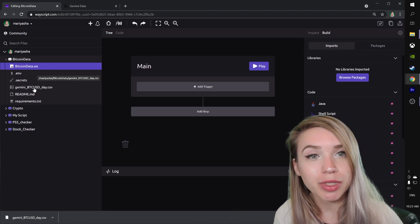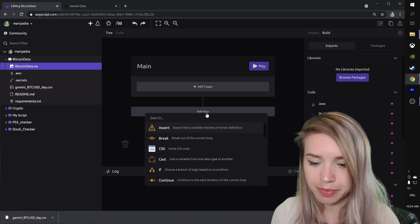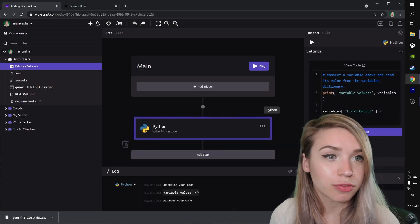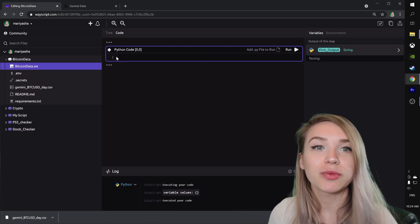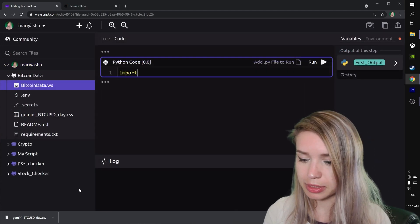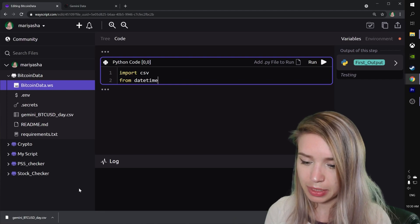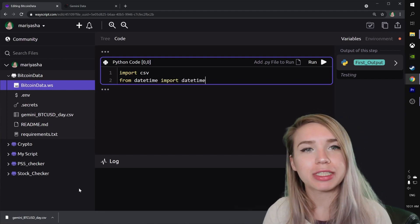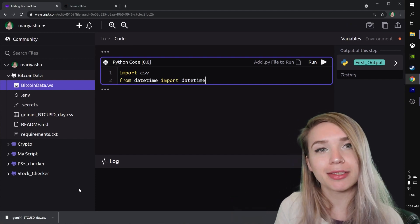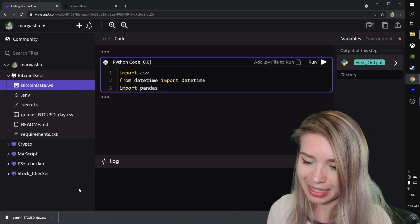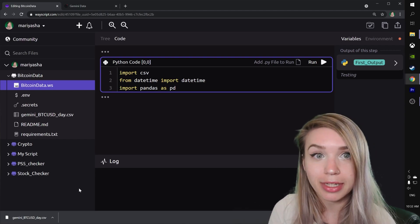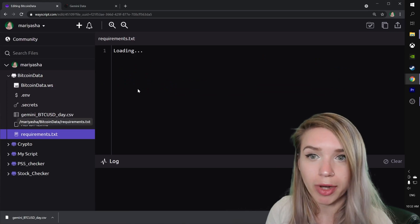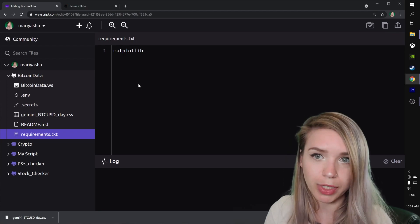Right away we will just drag and drop this file into our script. This is just a brand new empty script that I've prepared in advance. We will add a Python step and click on View Code. We'll get rid of all the placeholder text and begin with all the module imports. We'll import csv, and then from datetime we'll import datetime. Since we'll be using pandas to plot our graph, we will import pandas as pd. To make this work, we will also need the matplotlib library. We can simply add it to our requirements text file.